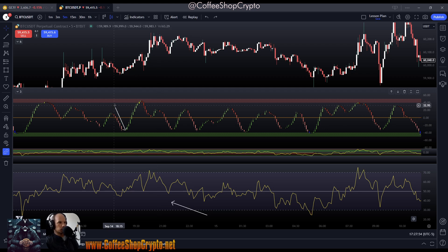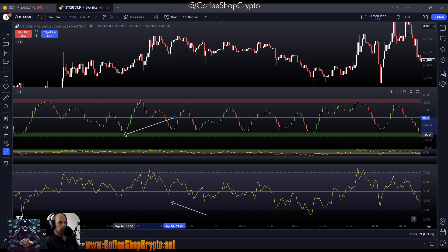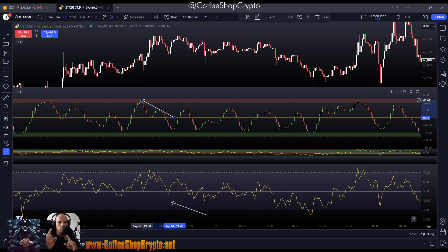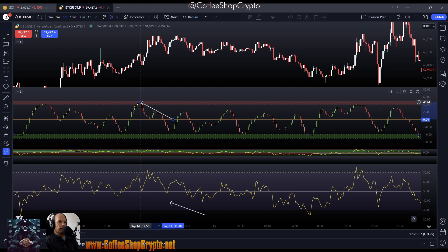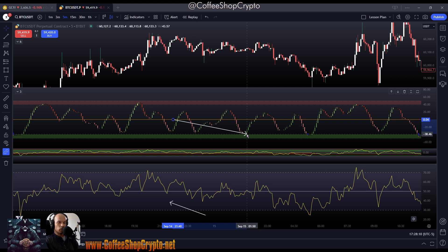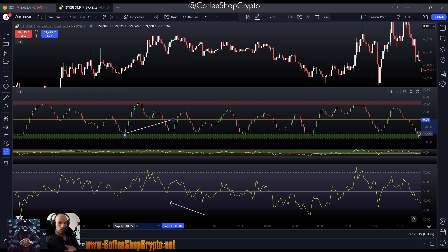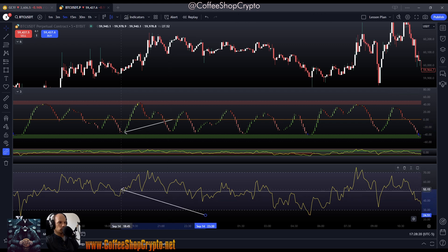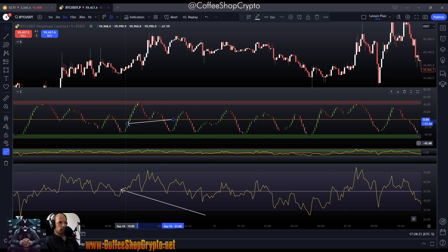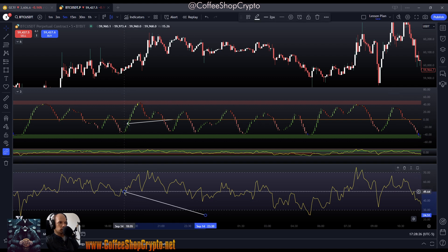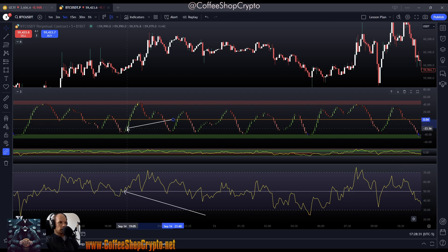Buys obviously take place when you are near the bottom, and sells take place when you're near the top. But this is where people get this wrong — you don't sell on every high and you don't buy on every low. You only take a buy when the RSI is above zero and the stochastic is moving upwards. So you end up getting a buy signal here where it's crossing above zero and the stochastic is already on its way up.